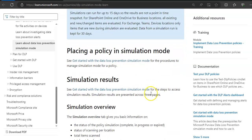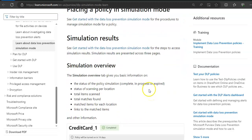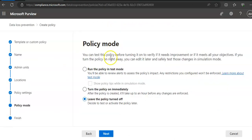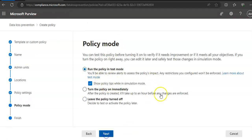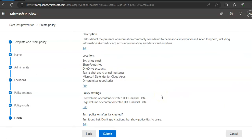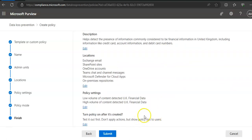If I go here and say run it in a test mode, show policy tips while in simulation mode, you click on next. And you review the settings. I have just used the default one, you click on submit.